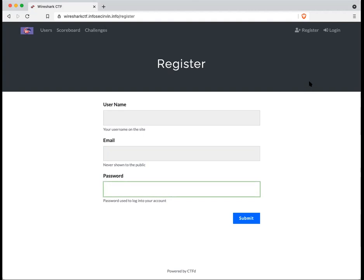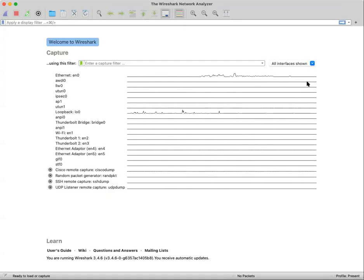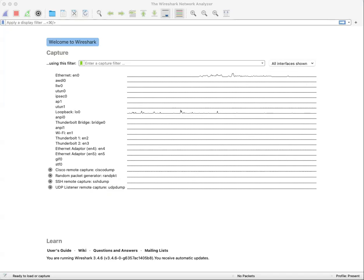For this event, you will be needing Wireshark. So if you don't have that installed already, please do so.